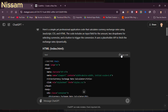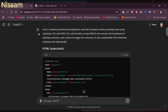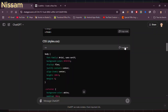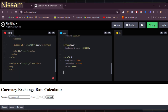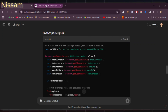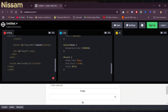Head back to ChatGPT, copy the HTML code, and paste it into the first box on CodePen labeled HTML. Next, copy the CSS code from ChatGPT and paste it into the second box labeled CSS. And finally, copy the JavaScript code and paste it into the last box labeled JavaScript.